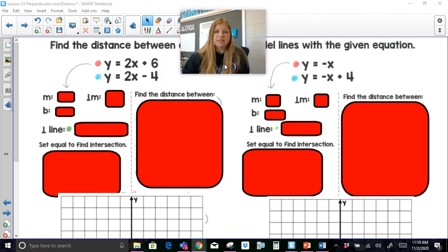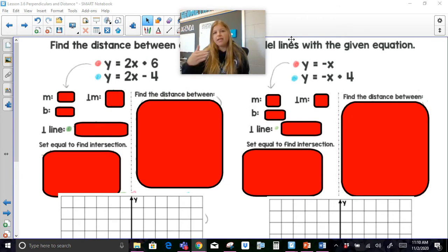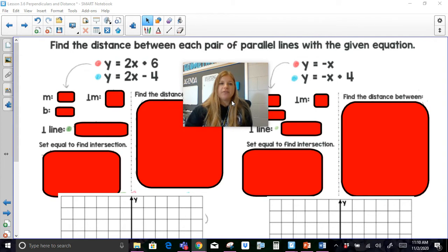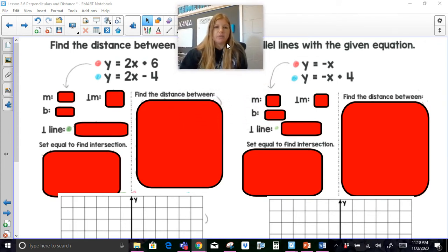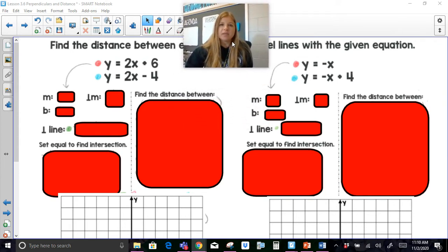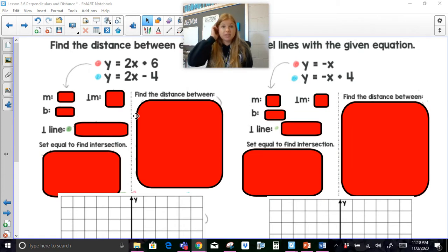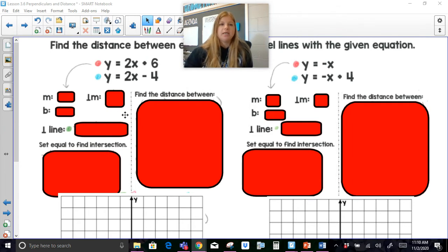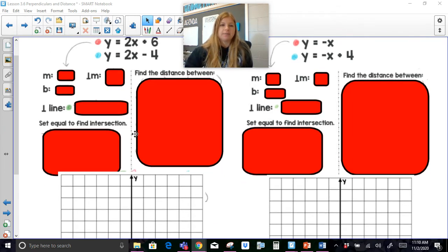Now the main skill of this lesson is really about working with parallel lines on the coordinate plane, finding the distance between those two lines. It says find the distance between each pair of parallel lines with the given equation. We're going to be able to use our distance formula, or we could use the Pythagorean theorem once we see what we're dealing with on the coordinate plane. Here's basically the process.